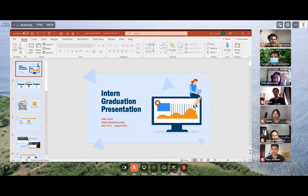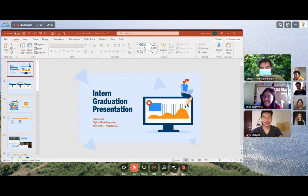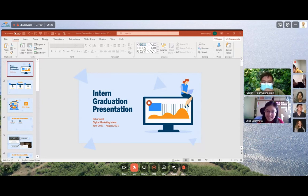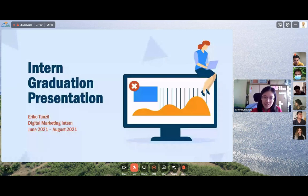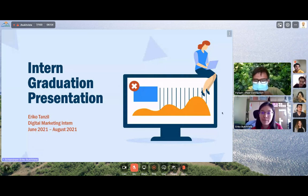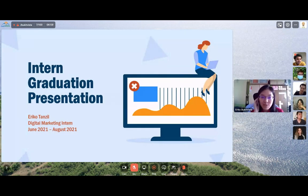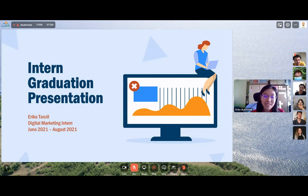Okay, now let's proceed to the presentation. Eriko, are you ready? Good. Please take it away. Thank you, Fokorn, for the introduction. Before I begin, can everyone see my full screen here? I can't exactly see your screen, so you have to verbally let me know. Yes, we can see. Thank you so much. Good afternoon, everyone. Thank you for taking the time out of your busy schedule to attend my intern graduation presentation today.